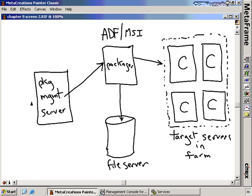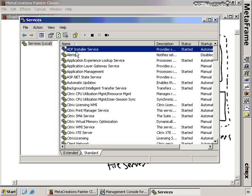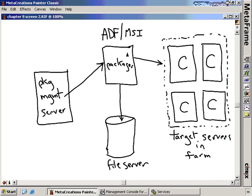So we have the presentation server that manages the software installation process, the clean Packager server where we install software to begin the packaging process, and then we package it into one of two formats and store it on the file server. The Citrix ADF Installer Service needs to be installed and started on the target Citrix servers. Also importantly, this whole concept of Installation Manager only works with Enterprise Edition — not Advanced or Standard Edition of Citrix Presentation Server.